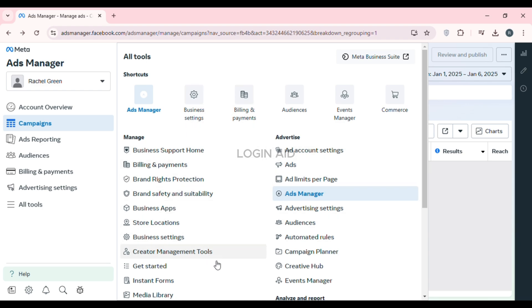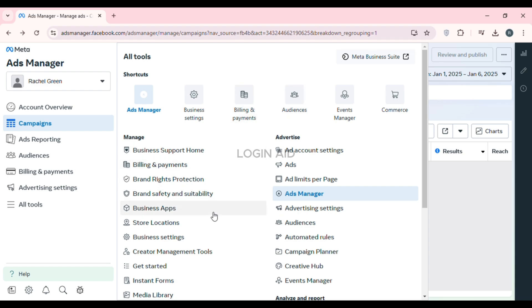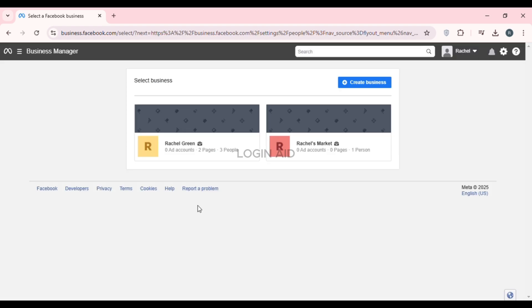All you have to do is click on All Tools. Now you can see all the tools and shortcuts available. Find the option for Business Settings and simply click on it. Now simply select the business for which you want to delete the Meta Business Suite account.